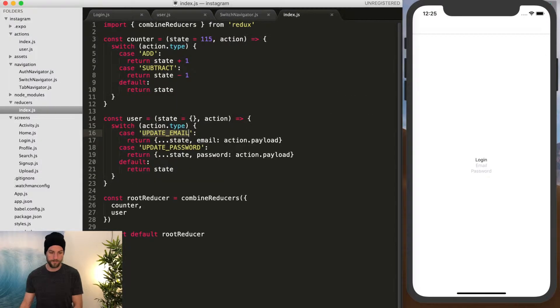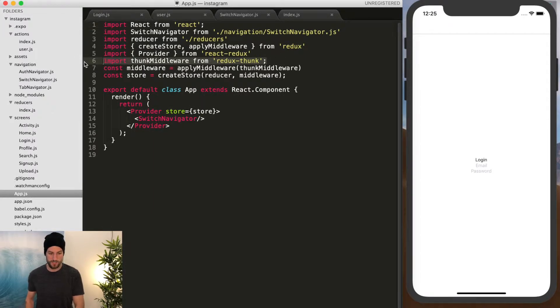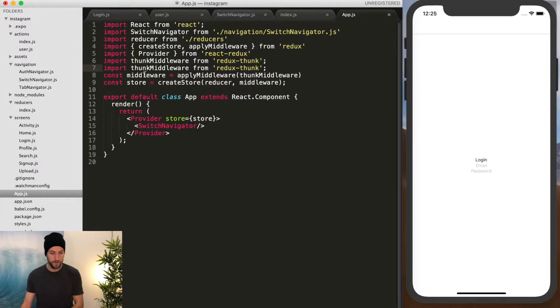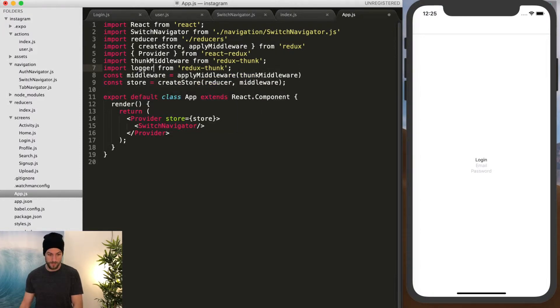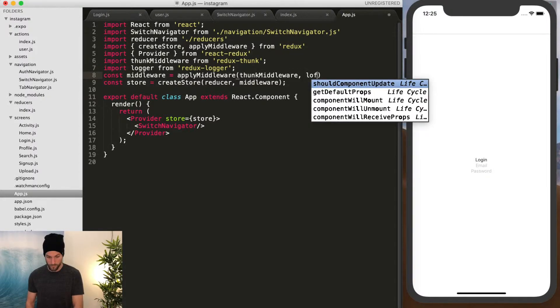And so in order to use that, we have to go back to the app.js and import it just like we did the thunk middleware, because it is another piece of middleware. And then you just do logger from Redux logger, and then just pass it in as middleware.